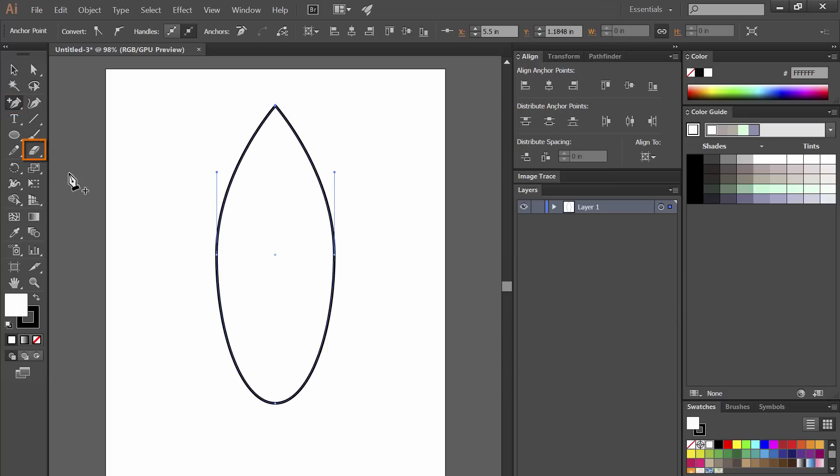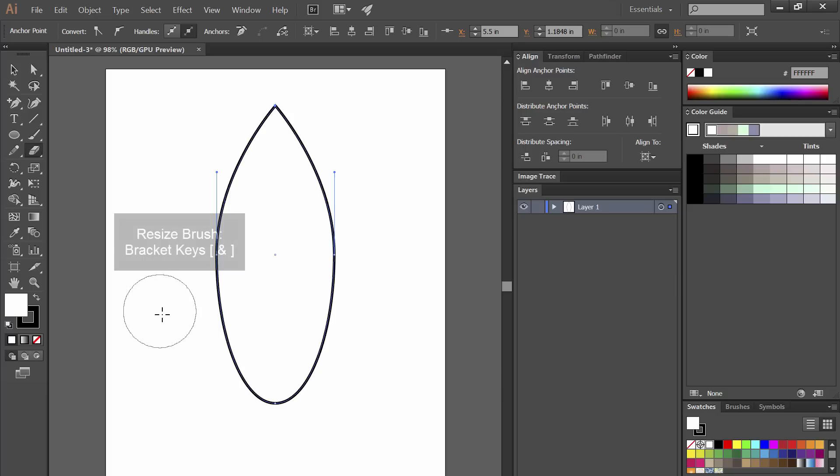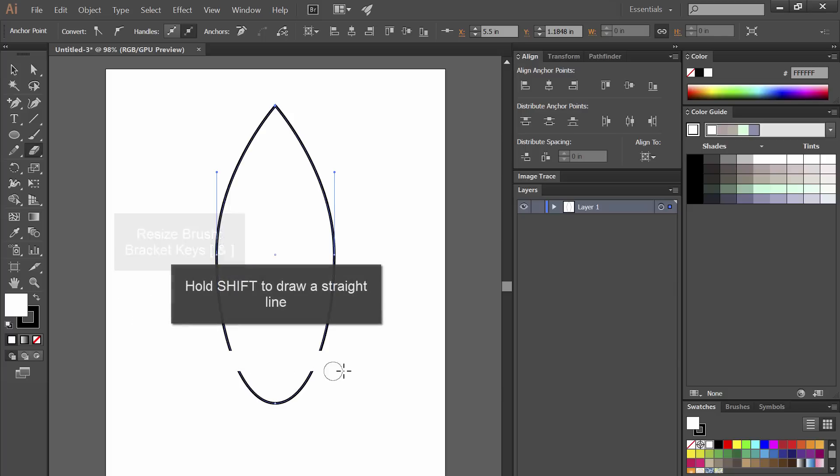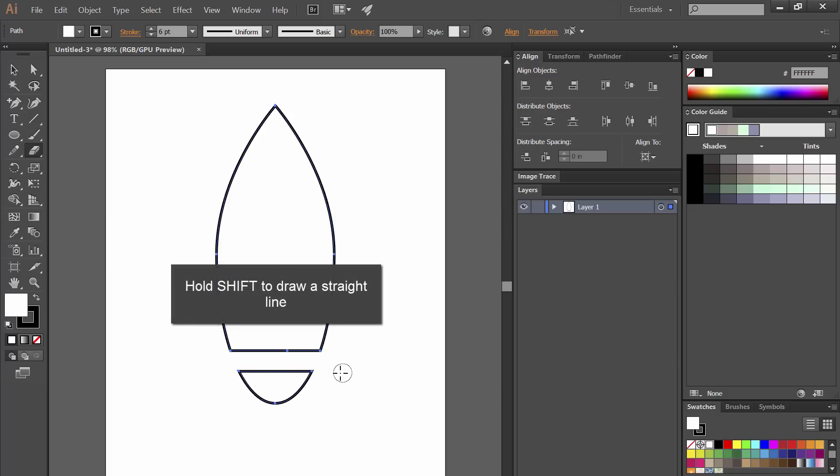Next let's select the eraser tool. The shortcut for resizing the brush is to hit the left and right bracket keys so I'm going to hit the left bracket to resize it smaller. Then I'm going to hold shift while painting to constrain my brush to a horizontal axis.